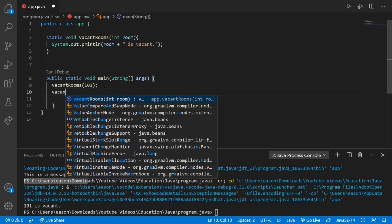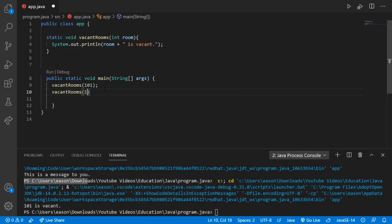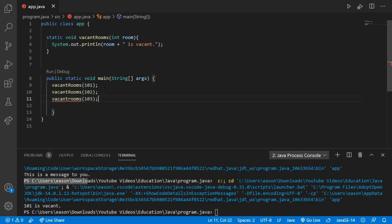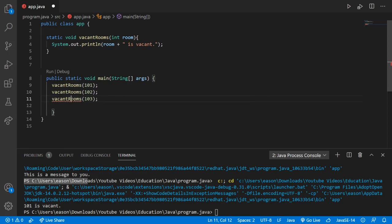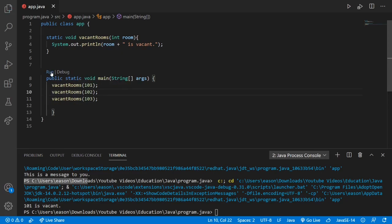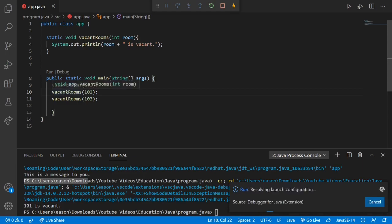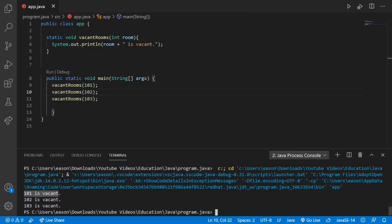We can actually call a method multiple times as well. So we could do vacant rooms 102, vacant rooms 103. We have to reassign the value of room each time we call the method. So when we run this: '101 is vacant', '102 is vacant', '103 is vacant'. Awesome sauce.